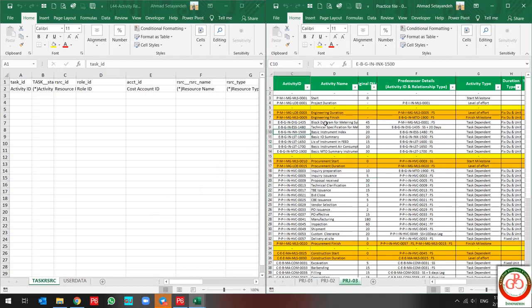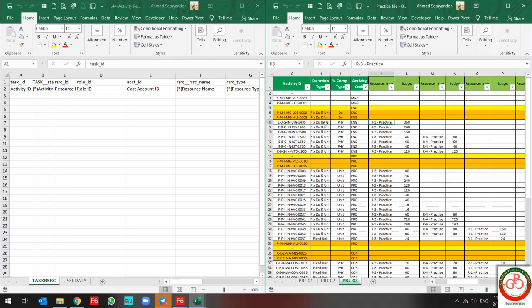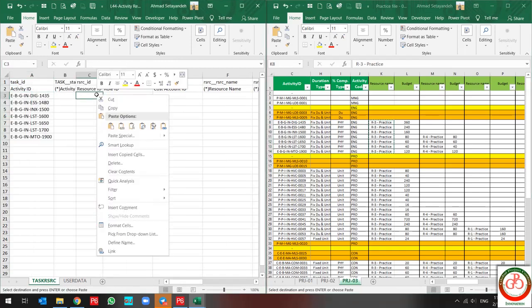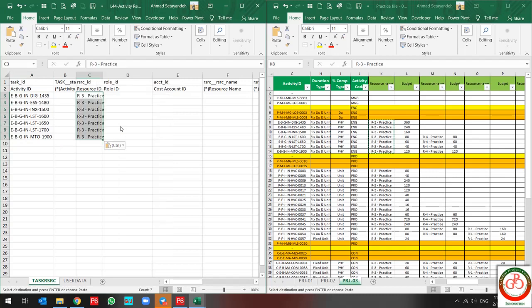For this action, you need to create your file based on your resource. So I do it based on my resource assignment. I select all of my activities related to resource number 3, and use copy and paste to create my resource assignment based on the resource.